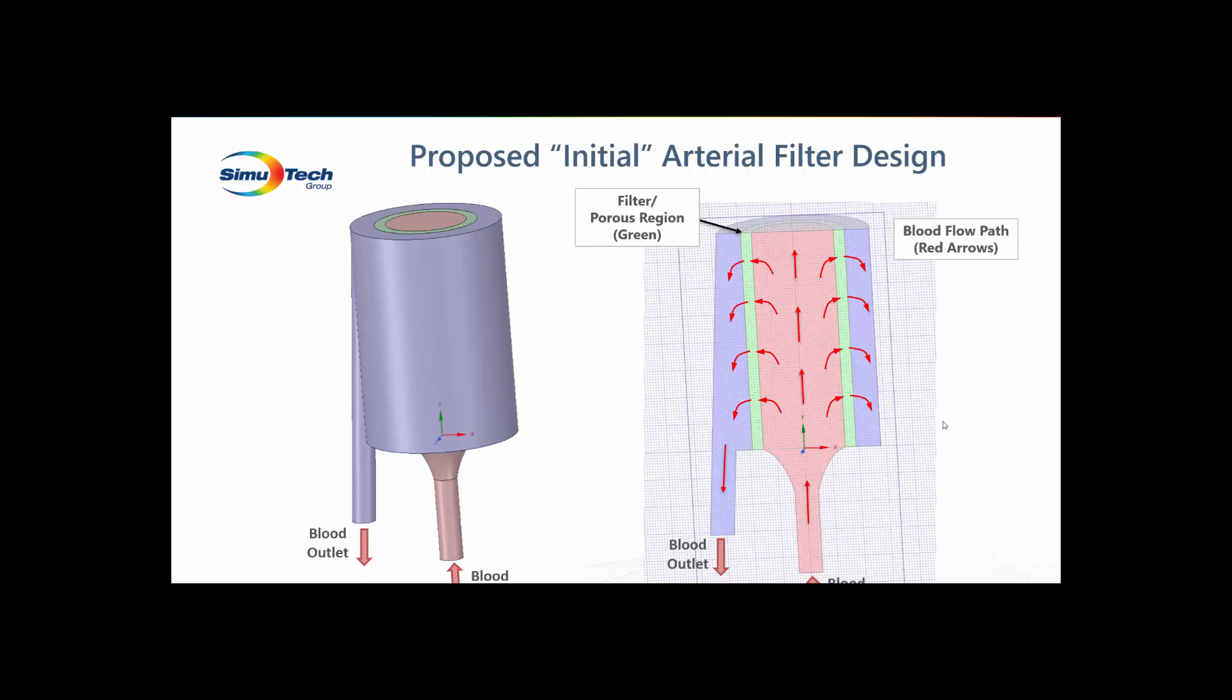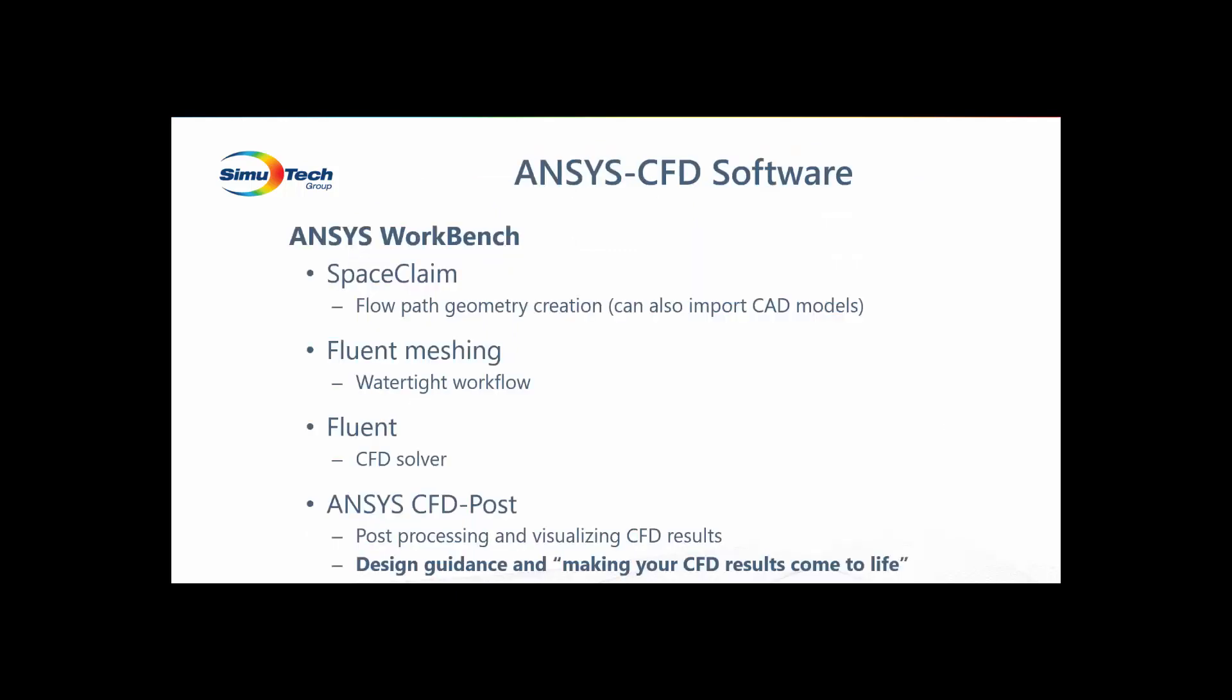We will be using the ANSYS CFD software which leverages the ANSYS Workbench overall platform. The components I'm using include Space Claim for creating the flow path geometry, or you can also import your CAD model, the new watertight workflow in Fluent Meshing, Fluent to provide the CFD solution, and ANSYS CFD Post to post-process and visualize the flow field results. I think CFD Post is where you can bring your solutions to life. You're exploring and sharing what you've discovered with your project teams or customers, and you're revealing what direction to take when making changes to improve your designs.